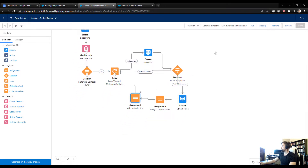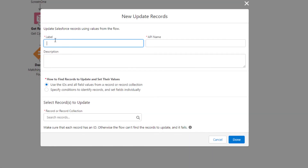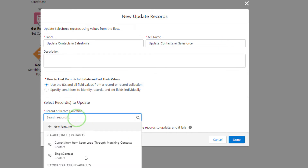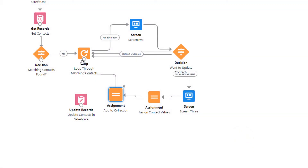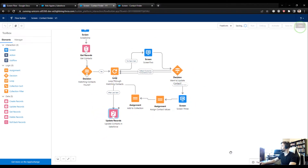Once the loop has iterated through every contact, the final step is to update Salesforce. I'll drag an Update Records element, call it 'Update Contacts in Salesforce,' reference the Contact Collection variable, and press Done. I'll connect the Loop's 'after last item' path to Update Records, so after all contacts are processed the records get saved. I'll press Save.